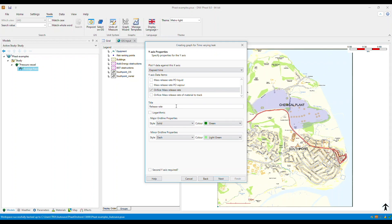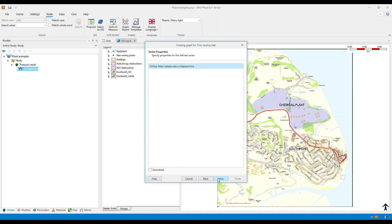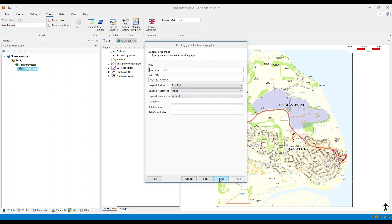Once you've provided the title, proceed through the series properties by clicking next. This is where you apply settings such as data smoothing by selecting the smoothed checkbox and then click next.